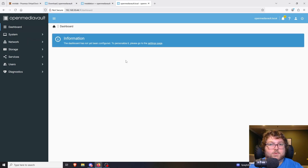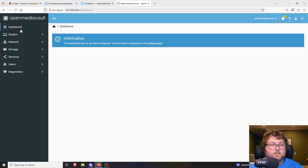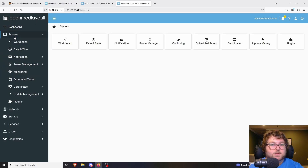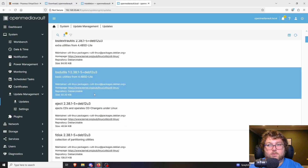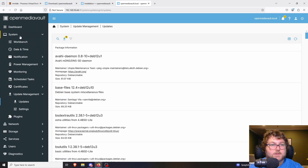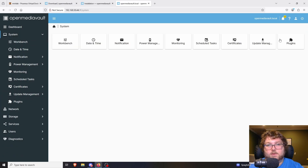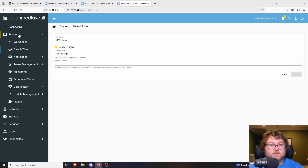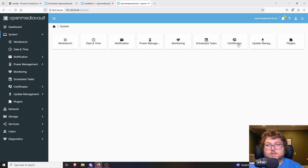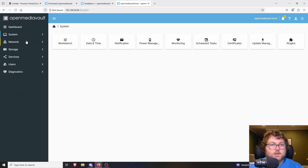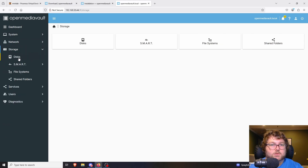Coming over to the Dashboard, there's no information yet because nothing is configured. On the left we have all the utilities: Dashboard, System, Network, Storage, Services, Users, and Diagnostics. Under System you can check for updates — there are definitely some updates I need to run. There are also plugins, date and time settings, notifications, and certificate configuration.